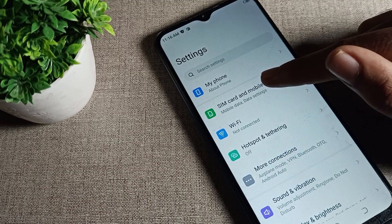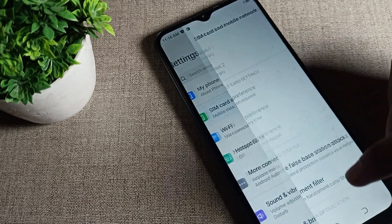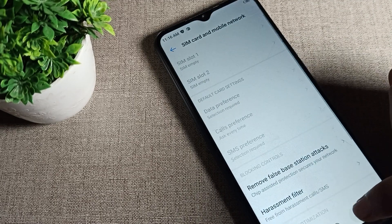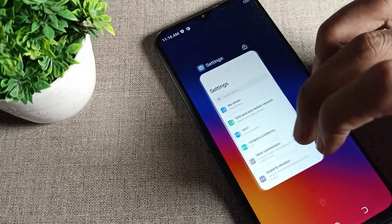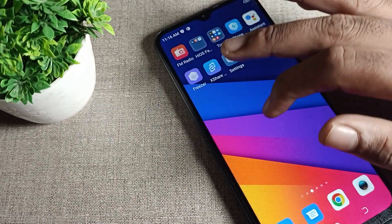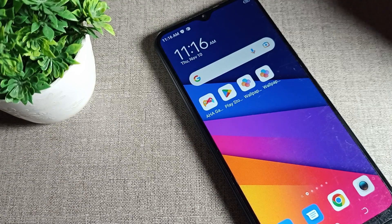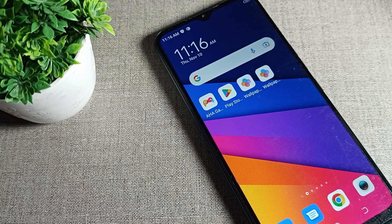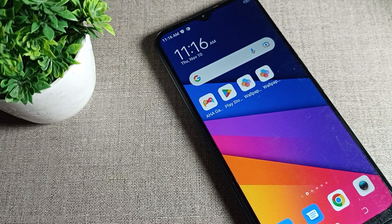So like that we can reset our phone mobile data settings. That's it, thanks for watching the video. I hope you have understood how to reset mobile data settings. Bye!